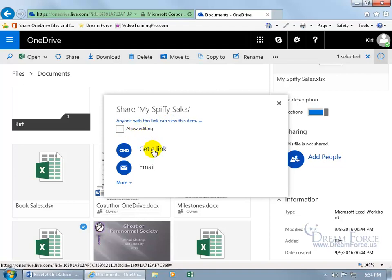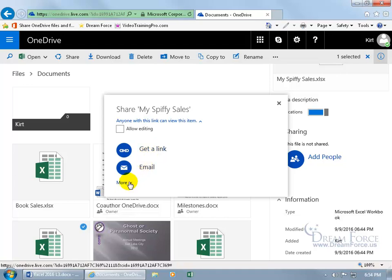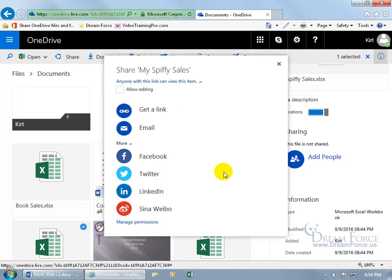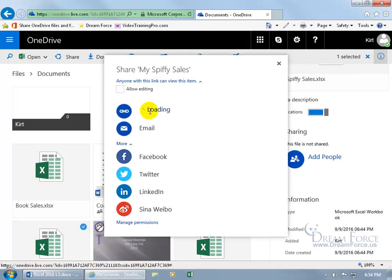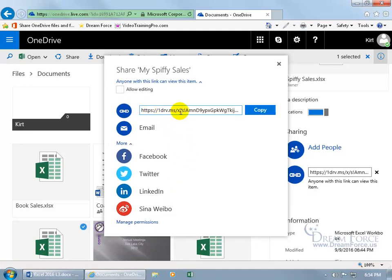Then you can go ahead and generate a link that you can send to them. It just allows them to view it or send them an email. You can click on more and then you can go ahead and get the link and paste it in Facebook, Twitter, LinkedIn, or Sinawebo, if I'm pronouncing that correctly. In any case, go ahead and get a link, click on it, generates a link you can copy and then paste it in Facebook or Twitter, which doesn't allow editing.